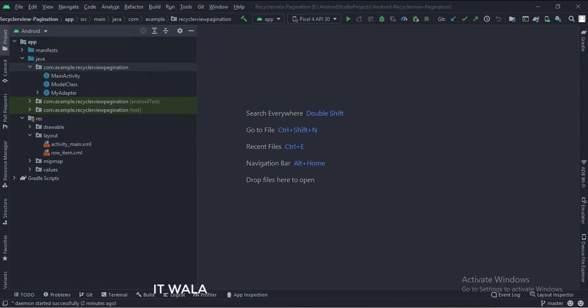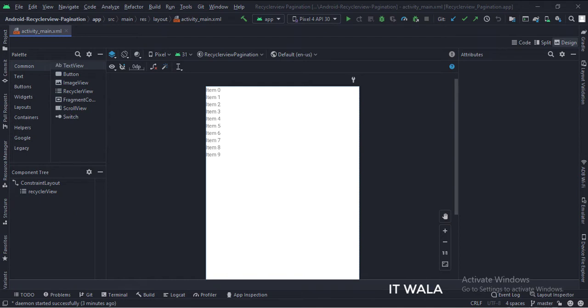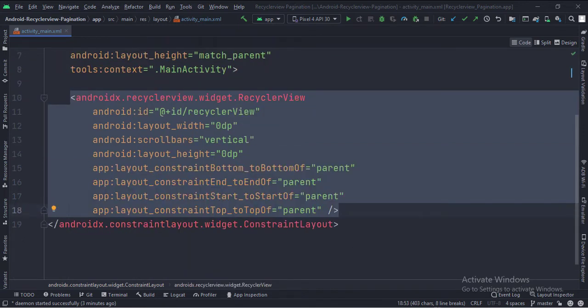Let's see the UI. Here we have the RecyclerView. The height and width of the RecyclerView match the parent. Let's see the code. The constraint layout is the root layout, and this is the RecyclerView.